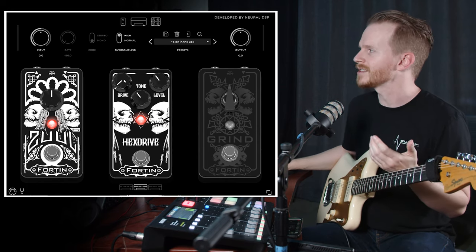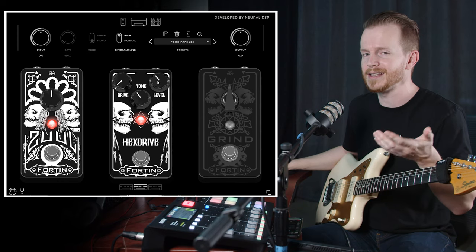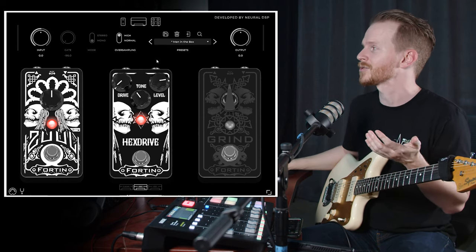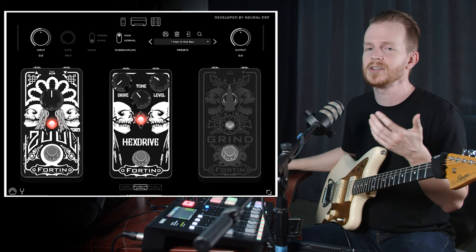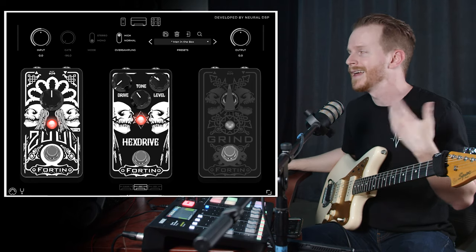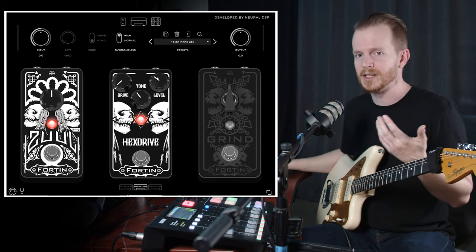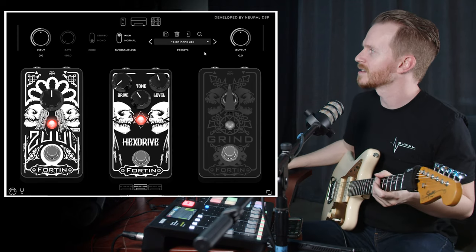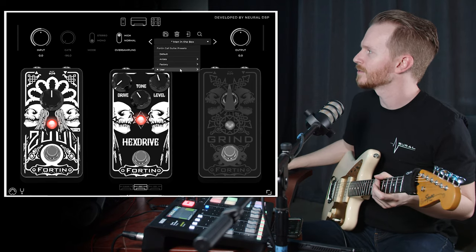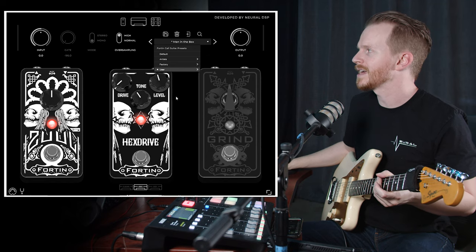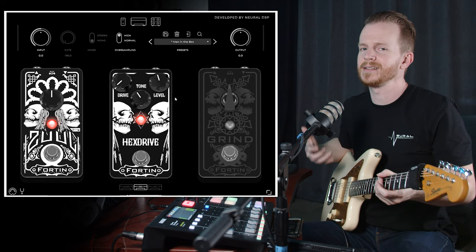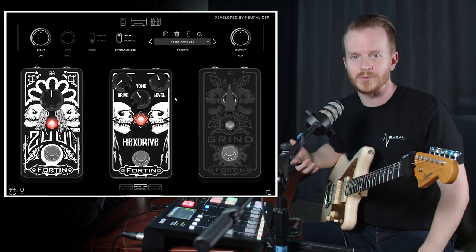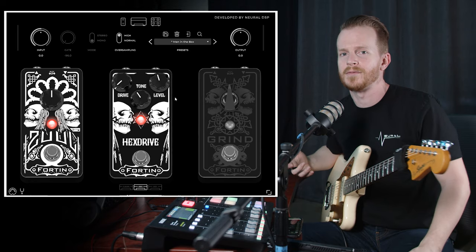You can add gain and saturation with the drive knob, or take the level and boost it into your head to get some extra saturation out of the head section. For a couple of these presets, like Man in the Box and Spoonman, I used the Hex Drive because I wanted more of that mid-forward sound — that's what that 90s grunge rock was based on.